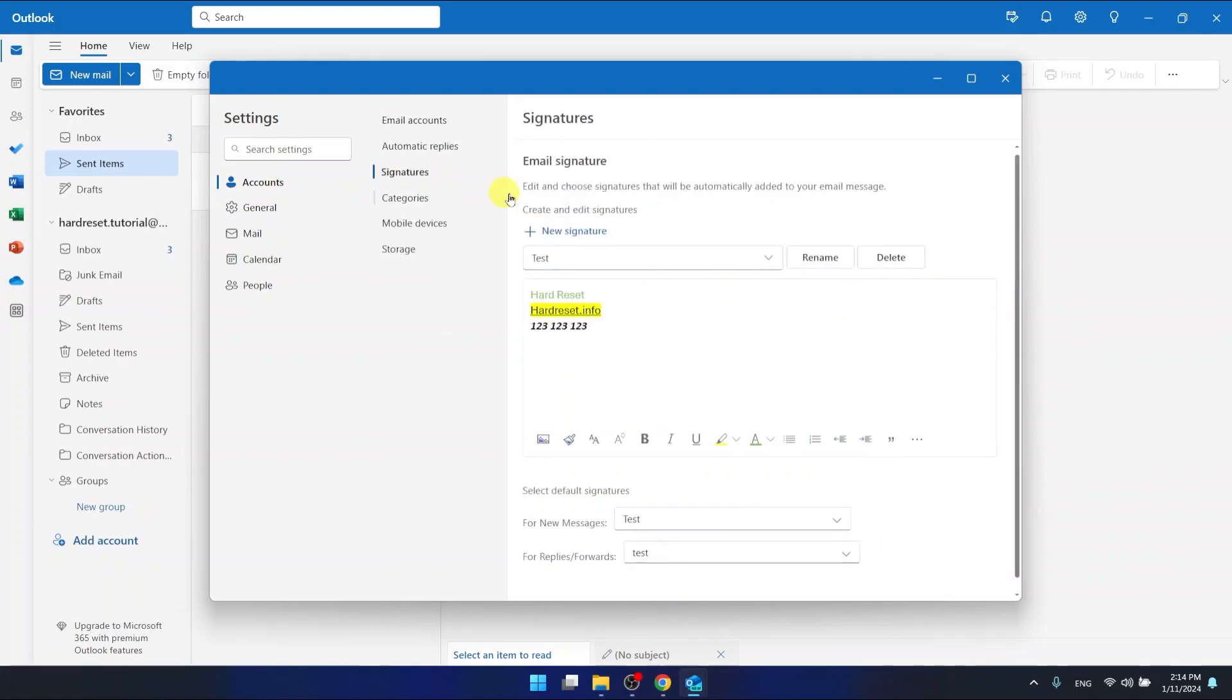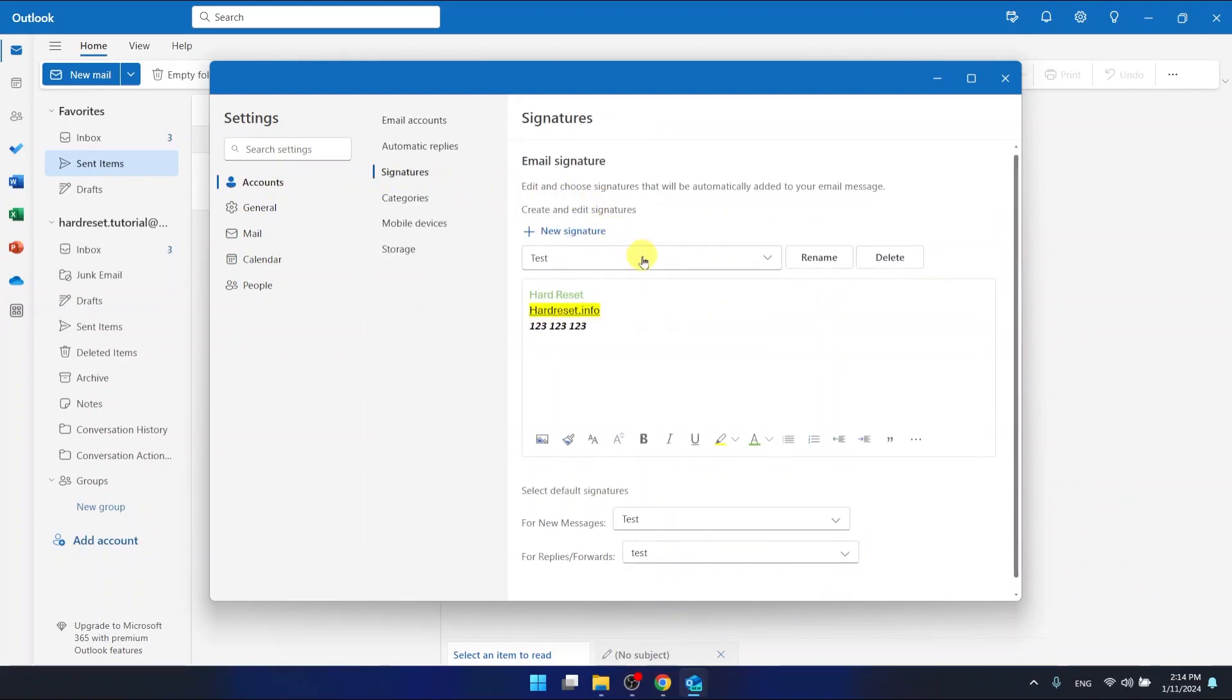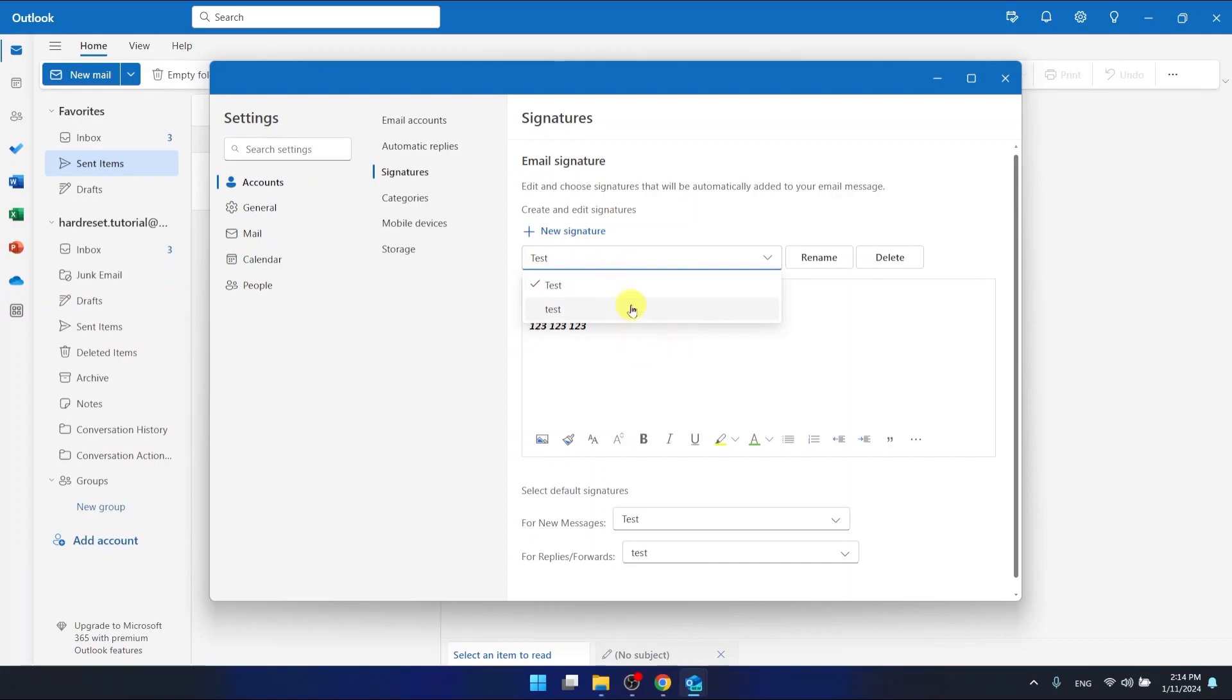As you can see, if you want to change your signature, you need to select the specific signature that you are using. At the bottom of these options, you can select default signatures.